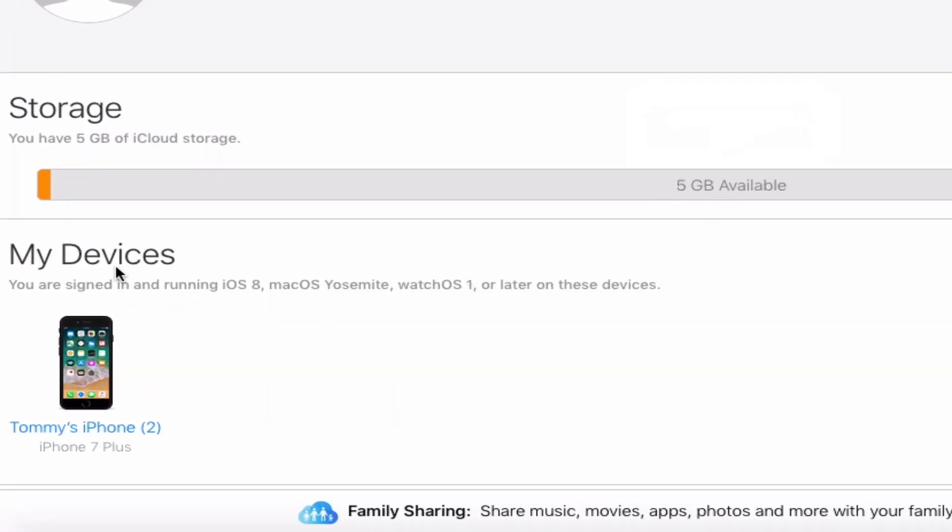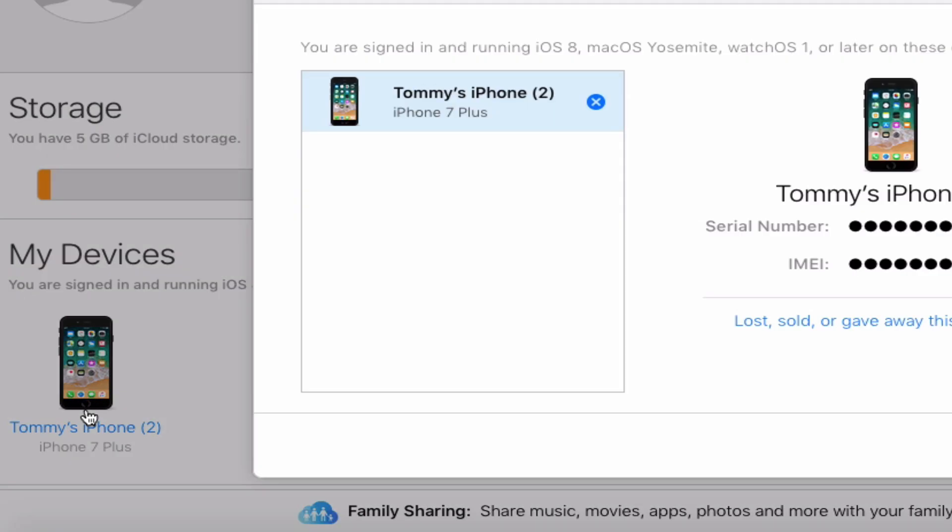If you have multiple devices, just go ahead and find the one that you're trying to remove, which in this case, this is the only one, iPhone 7 Plus. So we're going to go ahead and click into that.